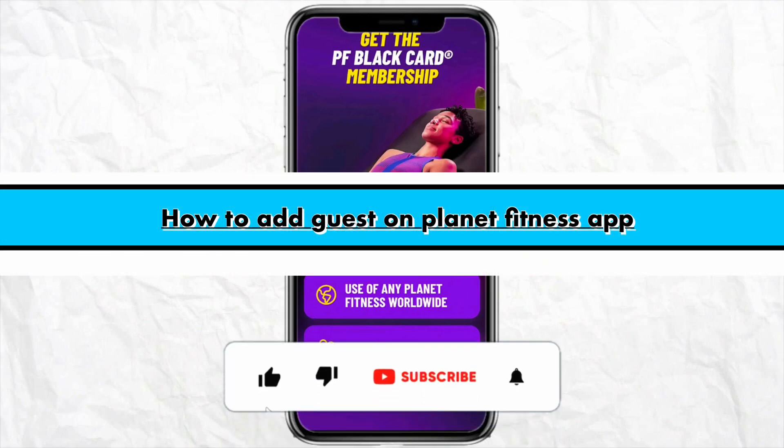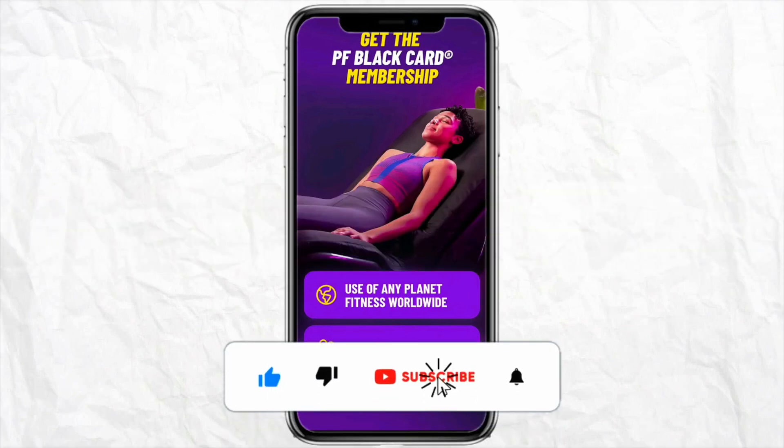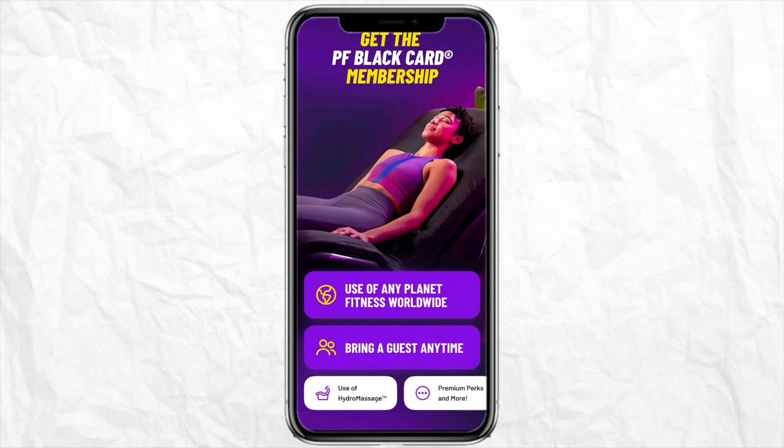Hello everyone, welcome back to the channel. In this video, I'm going to show you how you will be able to add a guest in your Planet Fitness app.